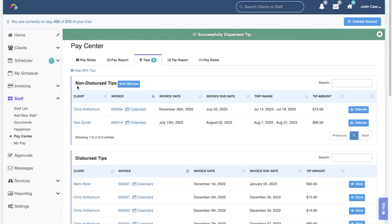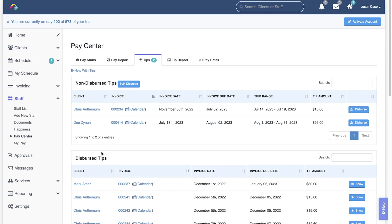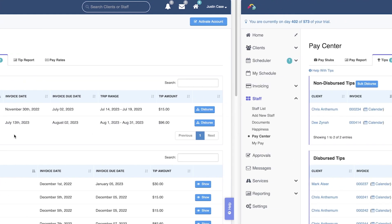That tip then moves from the non-dispersed tip section to the dispersed tip section, and the distributed tips are added to each staff member's tip balance.